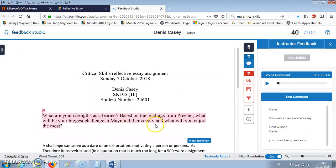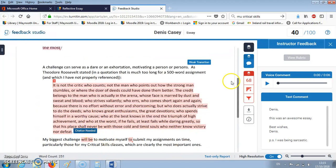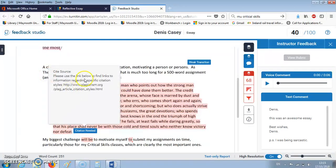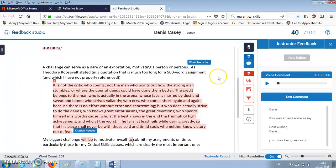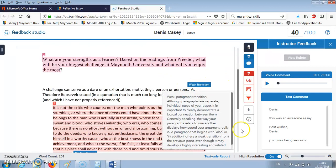Others will leave little marks on the essay that are highlighted in blue blocks. As you can see here there's one entitled 'citation needed' — if I click on that it will give me the details of what the issue is. Likewise up here there is one saying 'weak transition' — if I click on this it will give me more details on what the instructor is looking for at this particular point in the essay.